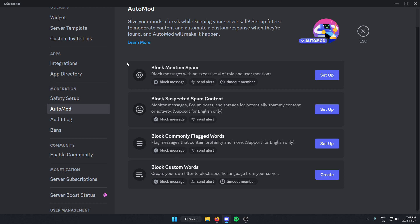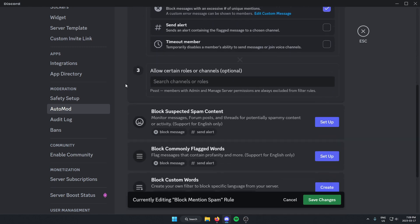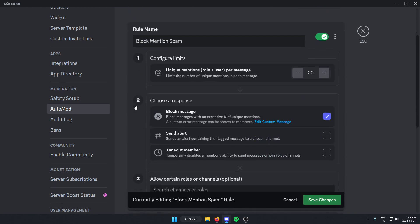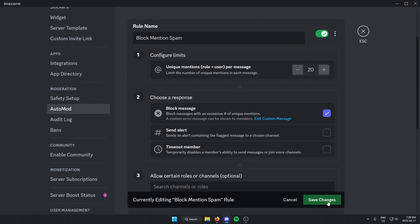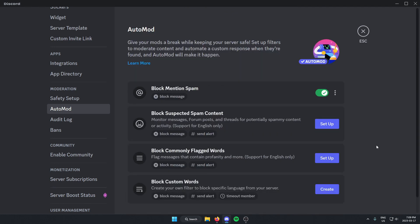So you can just select whichever one you want to set up and click on the Setup button on the right. And then from there, it's going to walk you through the steps to set it up. After you've done that, make sure you click Save Changes, and then you should be good to go.